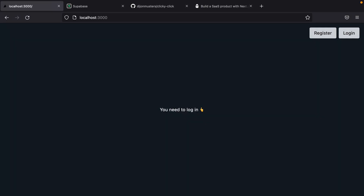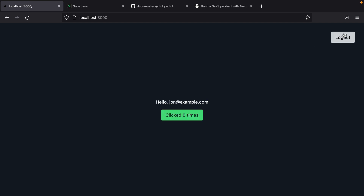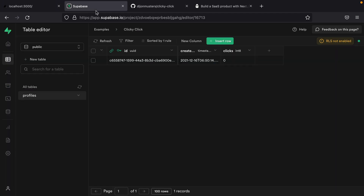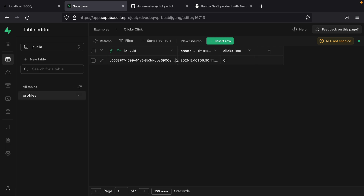So let's learn how. Here I have my very simple Next.js application where we've implemented auth, so the user is able to log in. That's authenticating with Supabase. We have our user signed in as john@example.com, and they have this button which they can click as many times as they'd like. Here we have our Supabase instance with a profiles table, which is automatically created anytime a new user signs in for the first time, and you'll see that for this user they have clicked zero times.